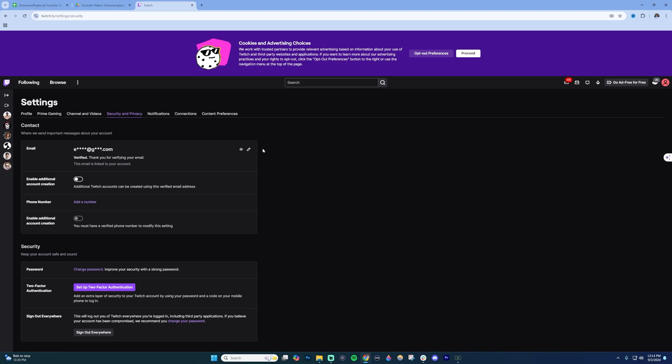Click that and it will resend a verification code to the email attached to your Twitch account.